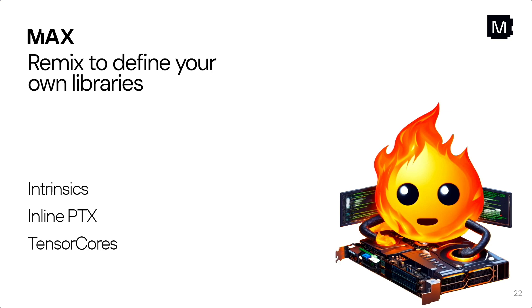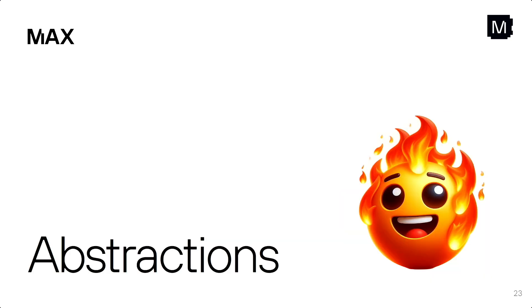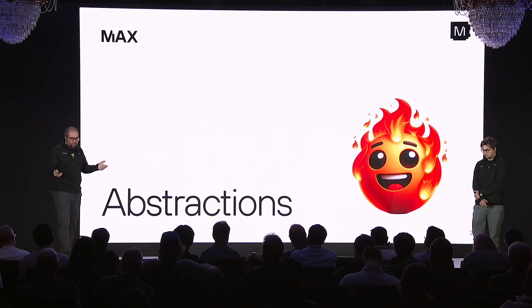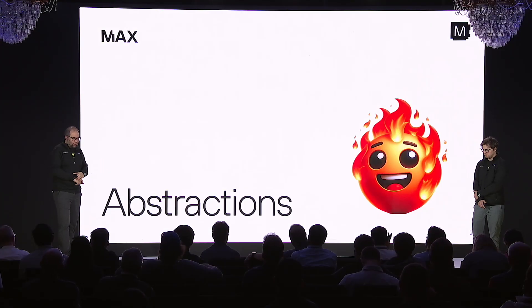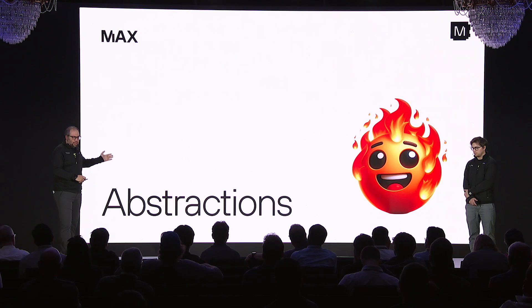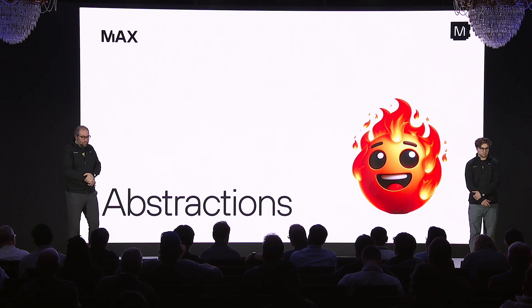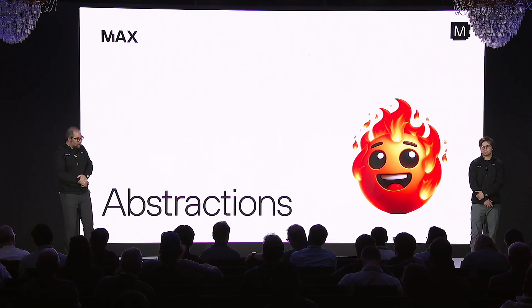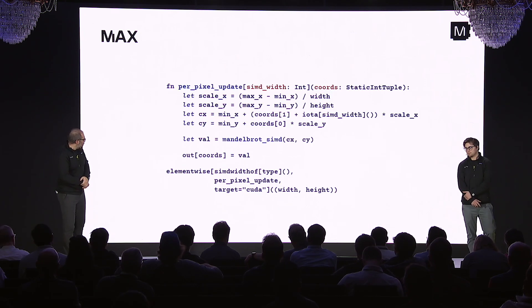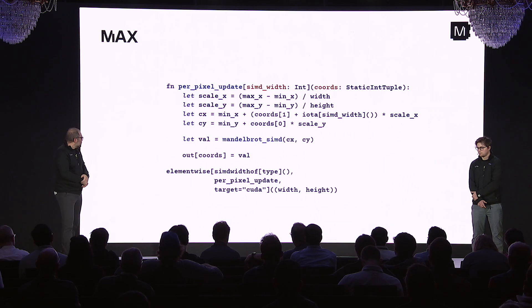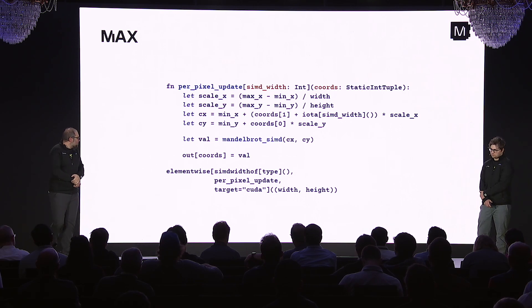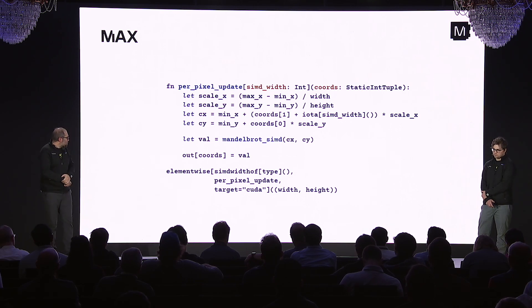Now, programming in this low level is great. But after that, you want to build abstractions. So nobody wants to write thread index dot X and so on. It's just super, you know, low level. You have the ability to do that. But, you know, in many cases, you don't want to do that. So we've built a lot of abstractions.